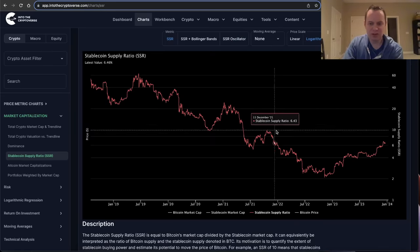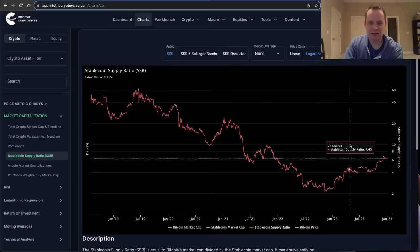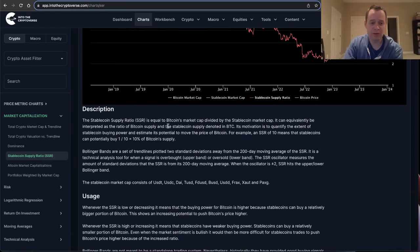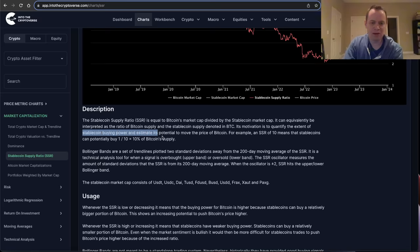Here is the stablecoin supply ratio. So this is what is known as the stablecoin supply ratio. If you're not familiar with it, it is equal to Bitcoin's market cap divided by the stablecoin market cap. It can be equivalently interpreted as the ratio of Bitcoin supply and stablecoin supply denoted in Bitcoin — basically it just tells you the stablecoin buying power and estimates its potential to move the price of Bitcoin.